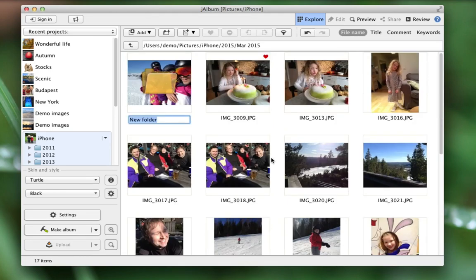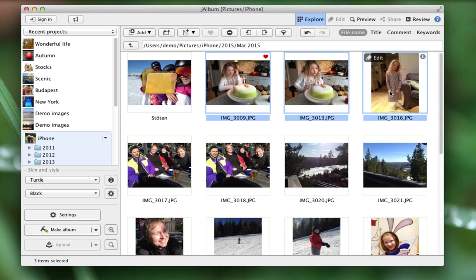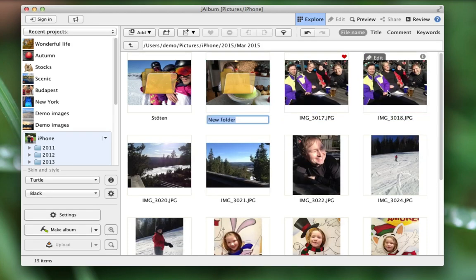Jalbum now creates a new subfolder, puts the images inside, and lets me rename it. And I move on in the same manner by now using shortcuts, keyboard shortcuts. That's Frida's birthday.